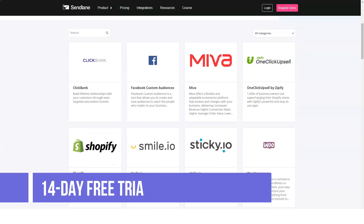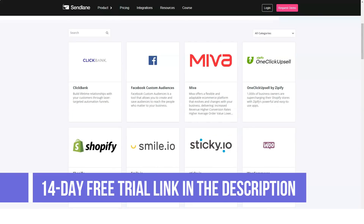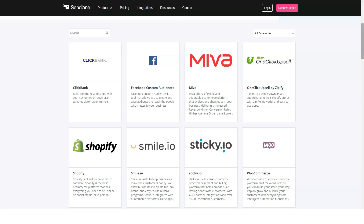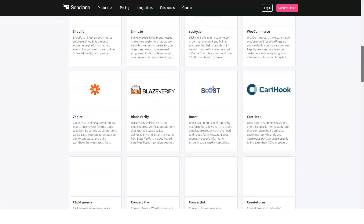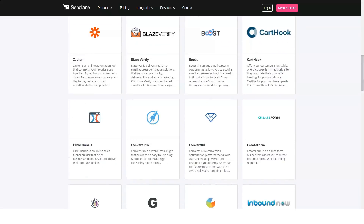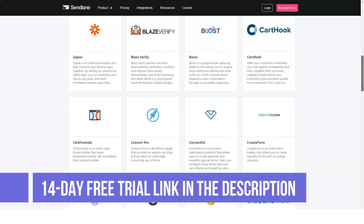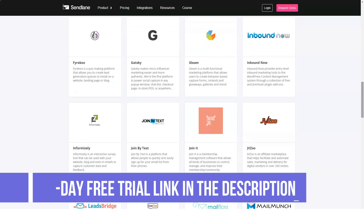How much does Sendlane cost? Sendlane's enterprise pricing is based on the number of profiles you need to work with. The solution can support more than 25,000 profiles so you can scale without limits. Up to 1,000 profiles: $25 per month, or $18 per month with annual billing. Up to 2,500 profiles: $49 per month, or $36 with annual billing.